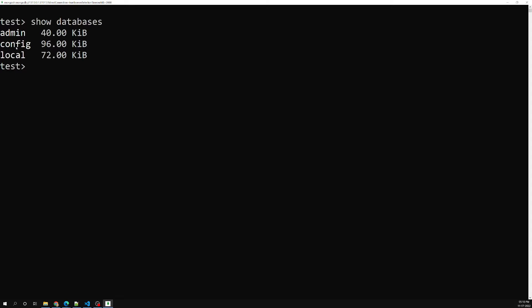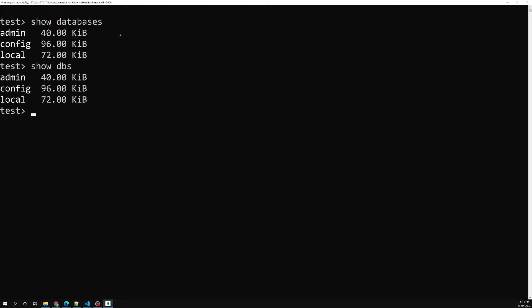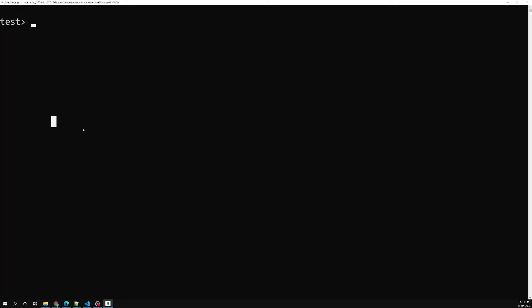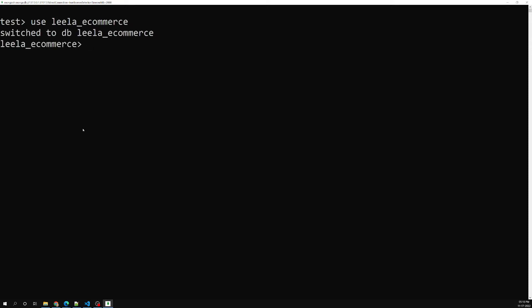These databases are related to the configuration in MongoDB. Now let's try to create a database. In order to create a database you use the 'use' command — I'll type 'use leela_ecommerce'. So I have created a new database with the name leela_ecommerce.